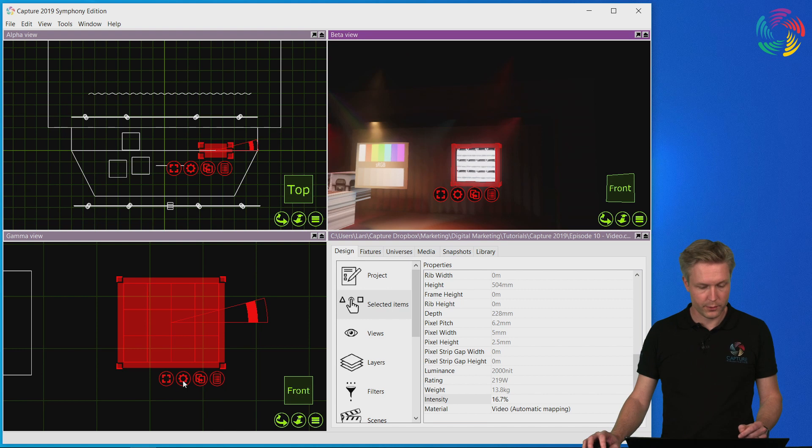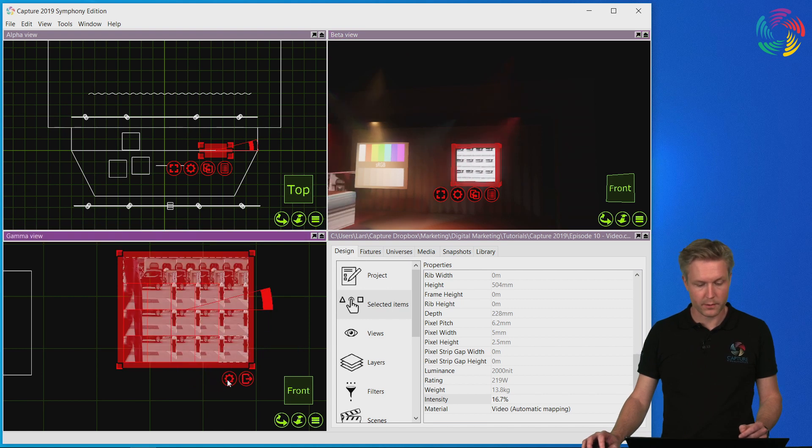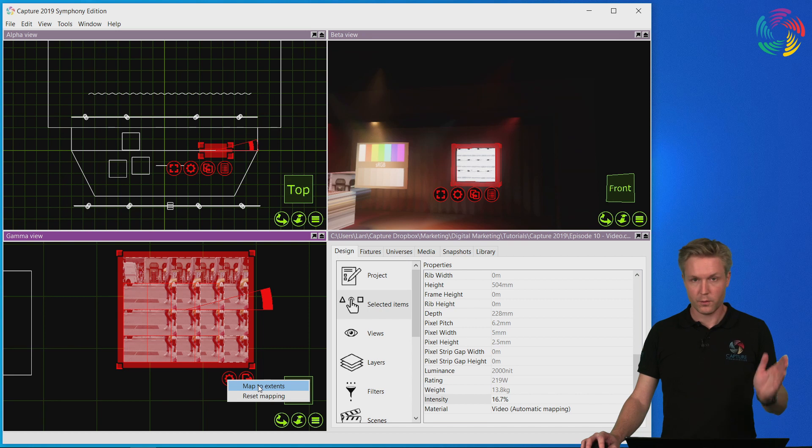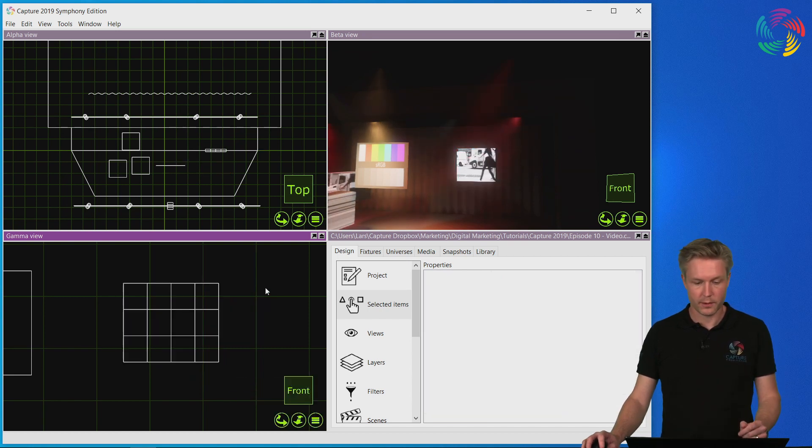Of course, we can use the mapping of material and the map to extends function to spread the entire video over the full LED screen surface.